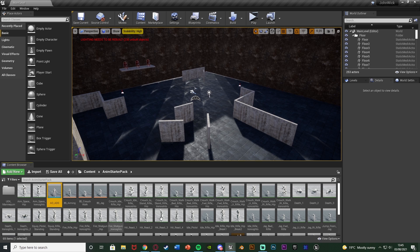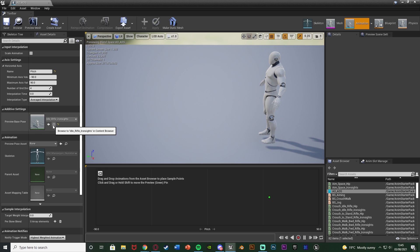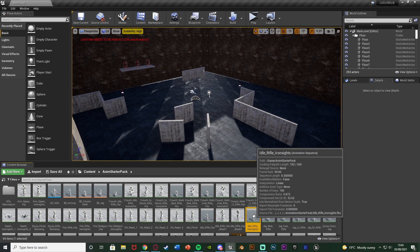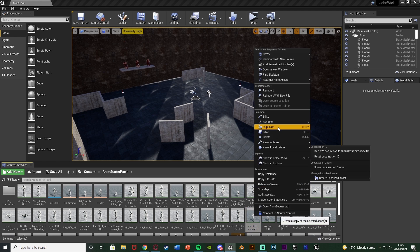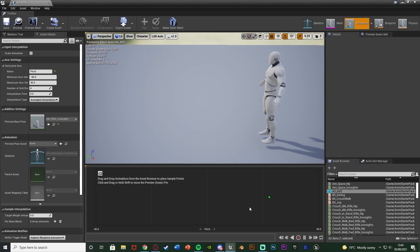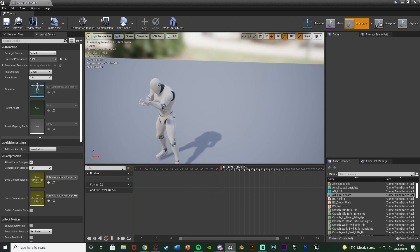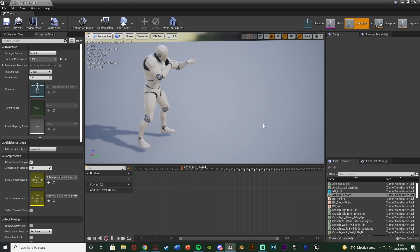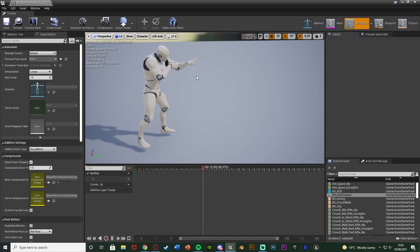To create these animations I'm going to modify the one we already have — the Preview Base Pose. I'll hit the magnifying glass to find it in the Content Browser, right click it, and duplicate it, naming this one AO_Aim_Forward. Opening it up, you can see we have our animation for aiming straight ahead. However, we don't want this to be a full animation — we want it to be a single frame pose.